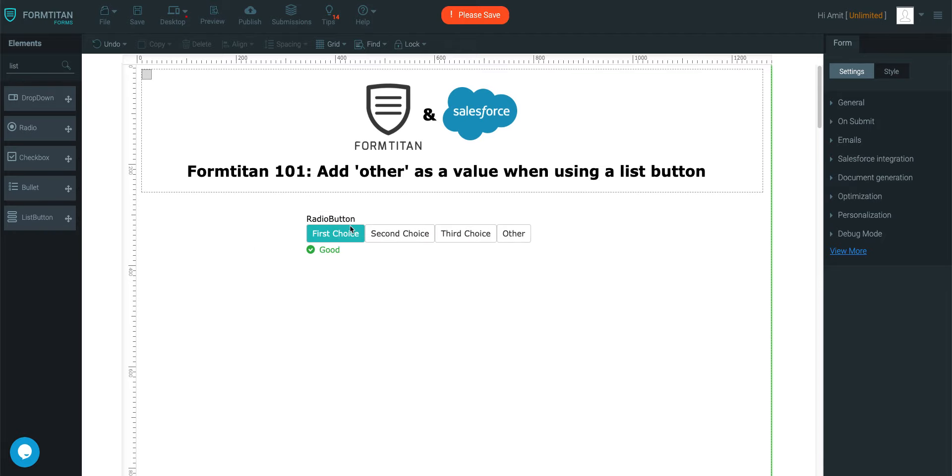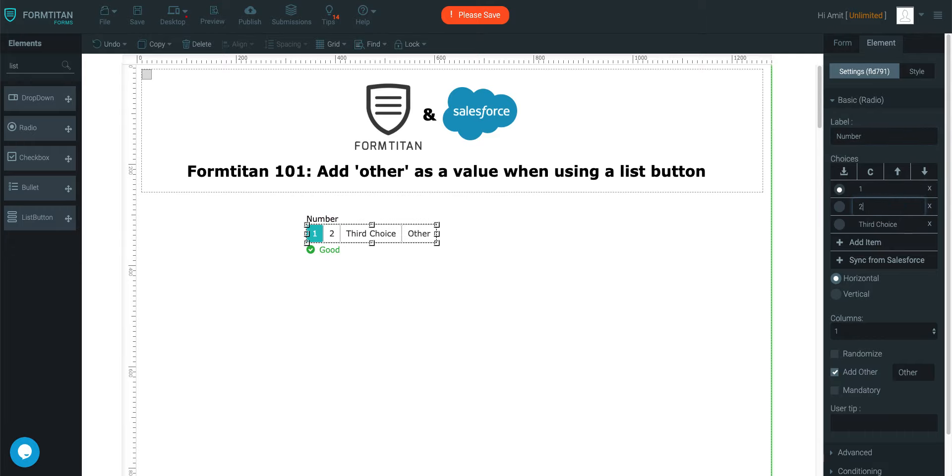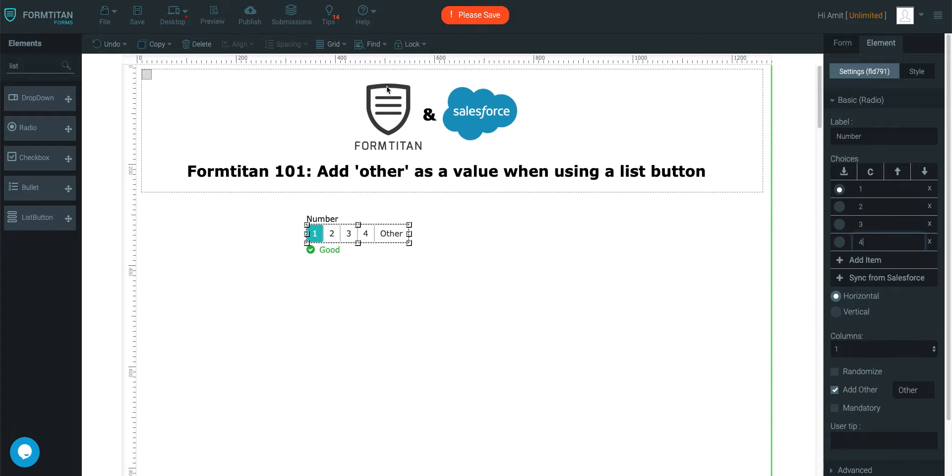We've got one here. I'll just call this number, and then we'll say 1, 2, 3, and then we'll say 4.